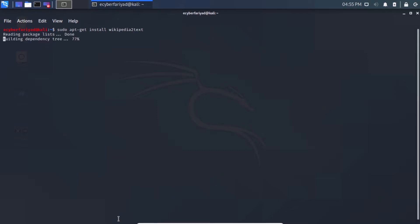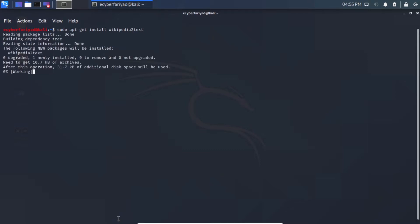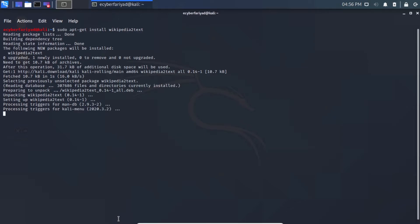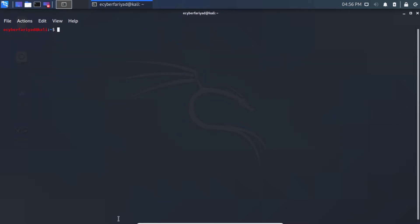Wikipedia2text is now downloading and installing in Kali Linux. We will use this to access Wikipedia data from the command line. Once installed, clear the screen and type: wikipedia2text --help to see the available options.